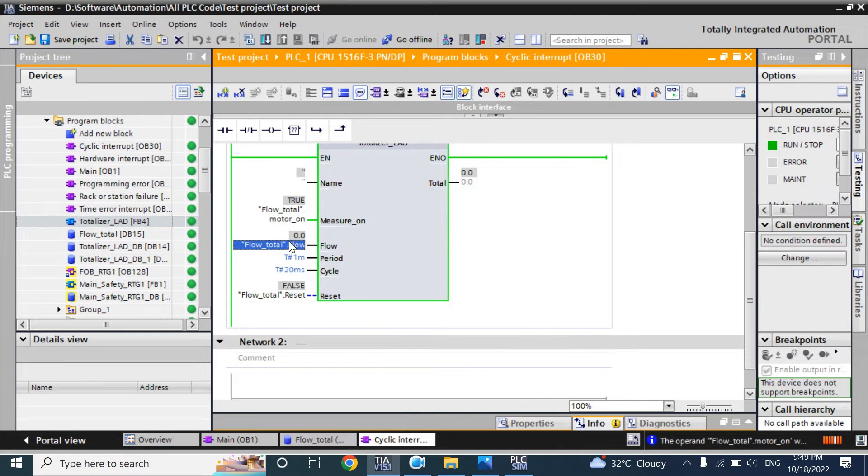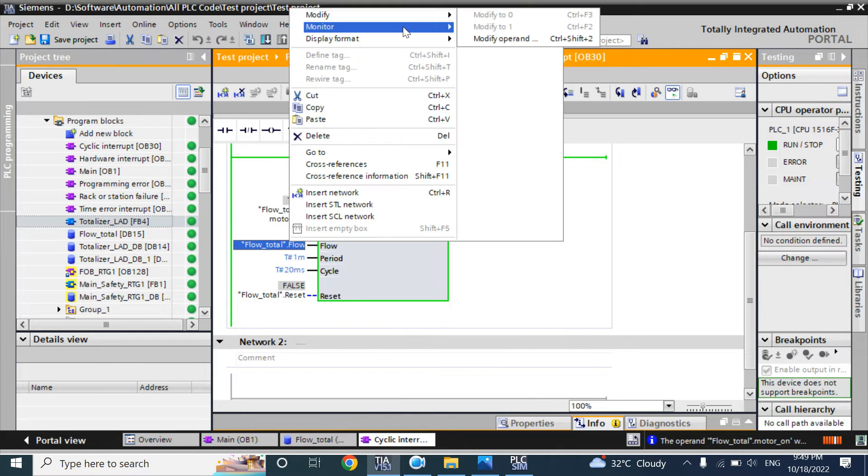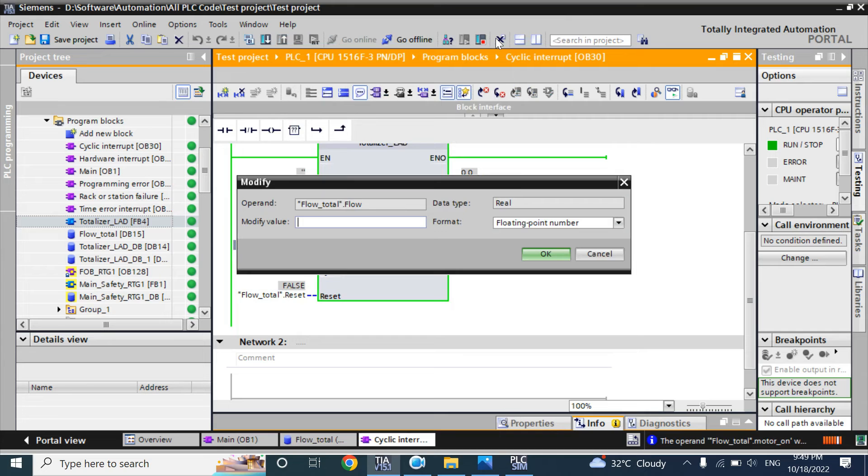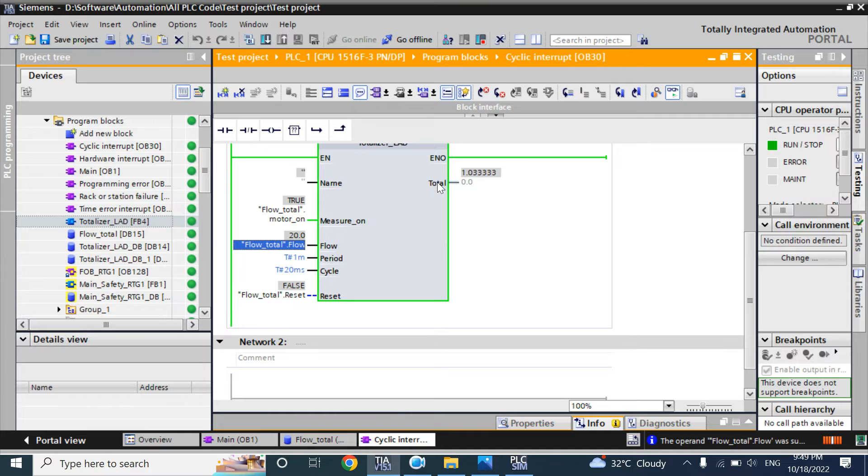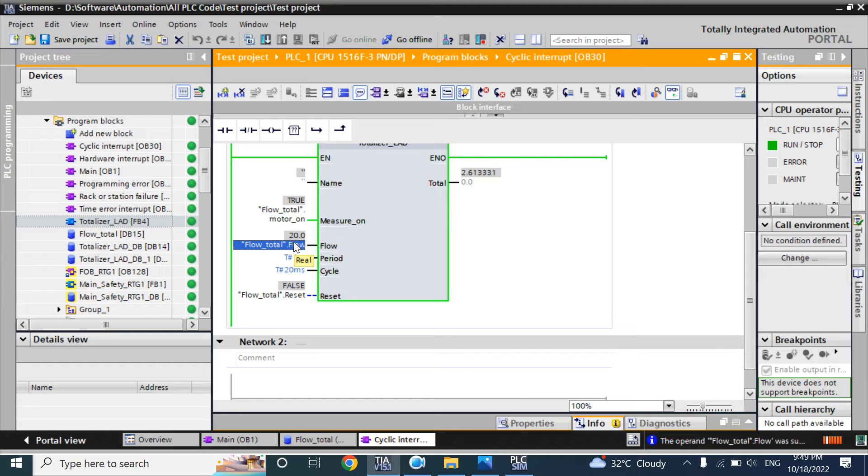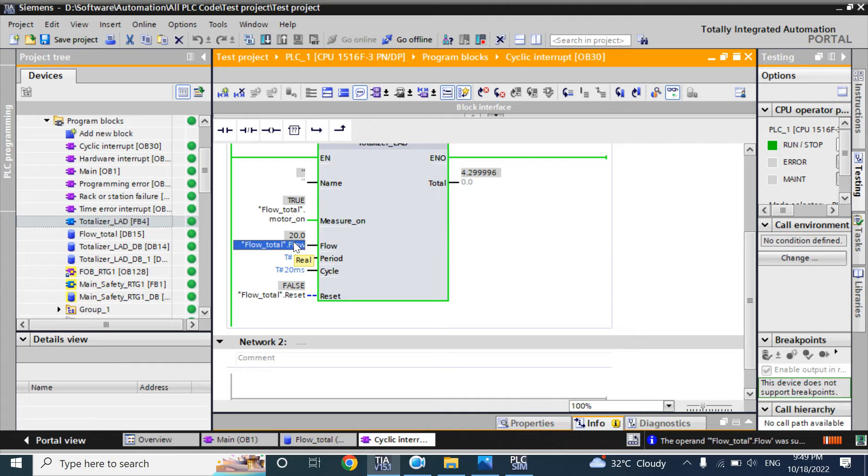Turn on the motor. There will be some flow. Now I will use 20. It starts to calculate. Here flow rate is 20. I have used 20 as a constant, but from your process it will not be constant.